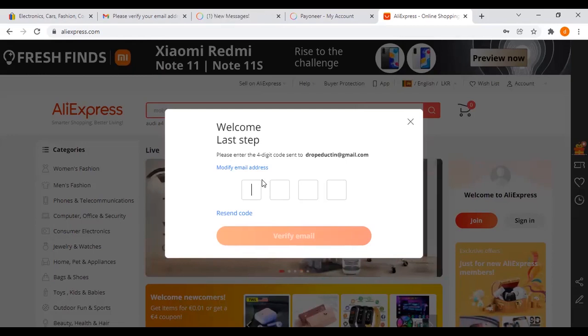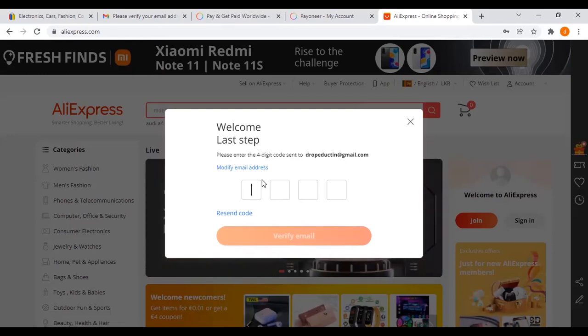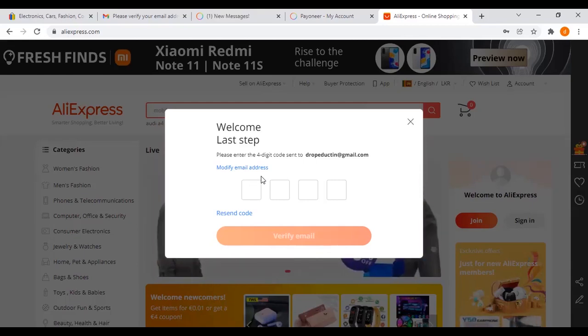If you have a site, you can see there is a site. So you can see there is a site, and there is a site and a phone.